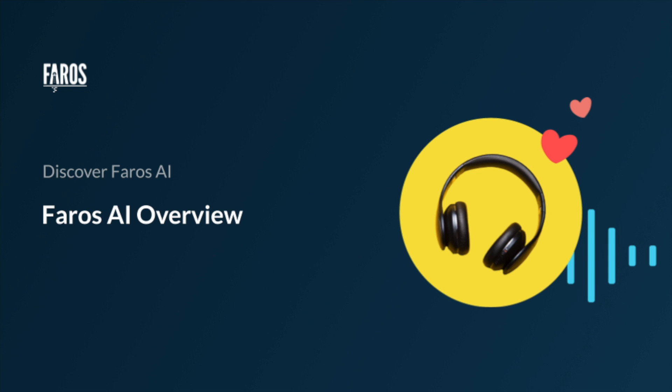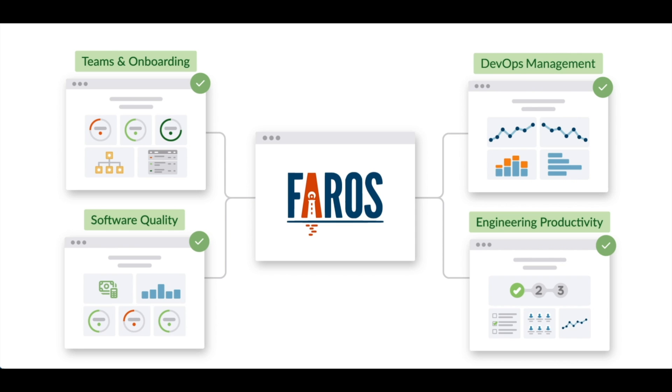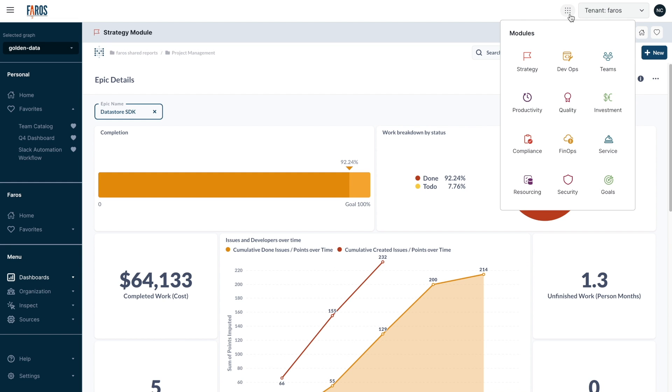Pharos AI is the data platform for all of your engineering operations data. It ingests and connects all your engineering data to provide leaders a single pane view across engineering KPIs.